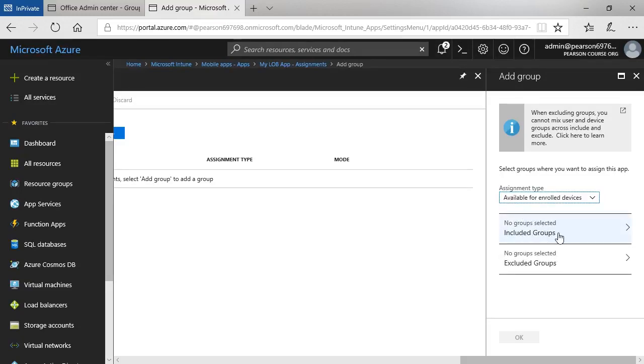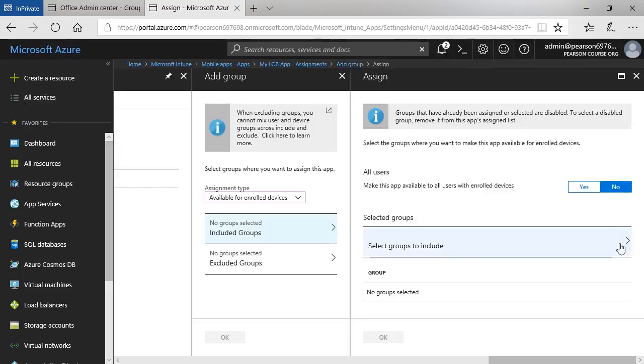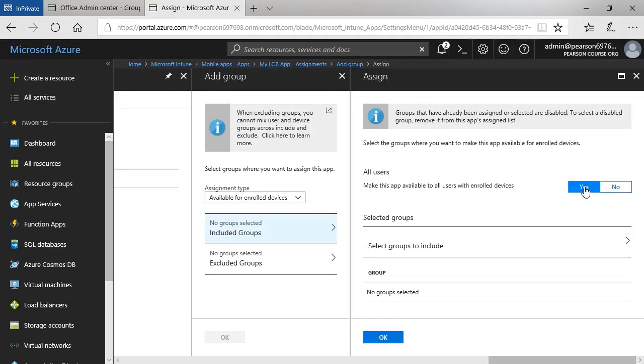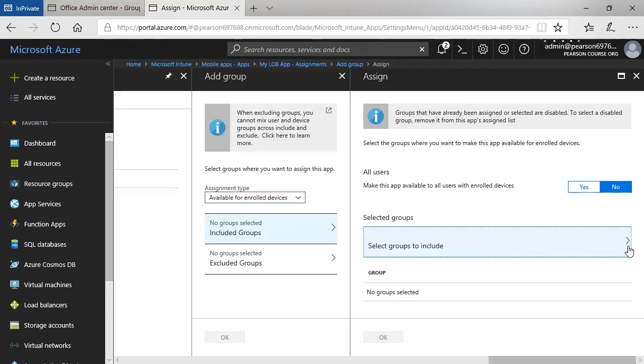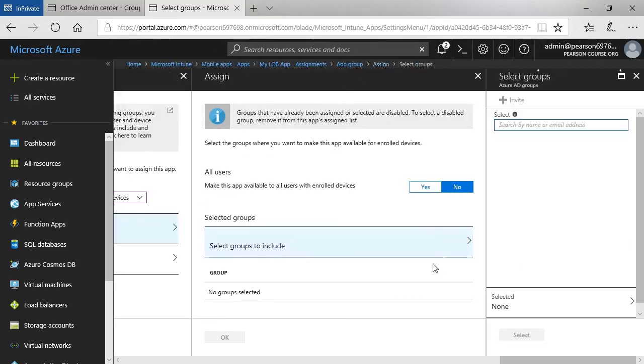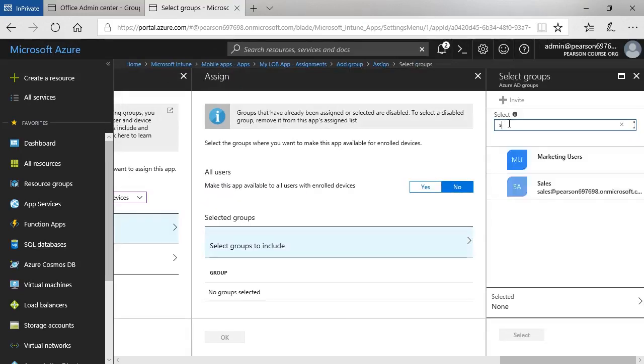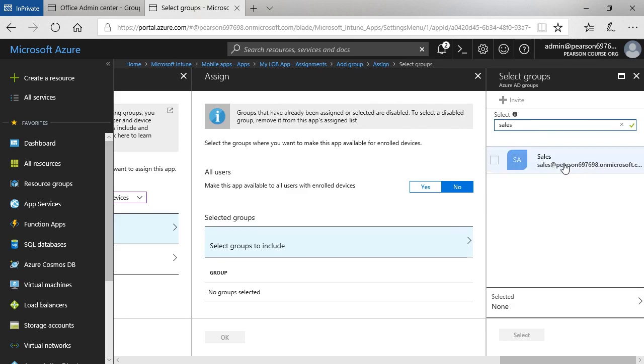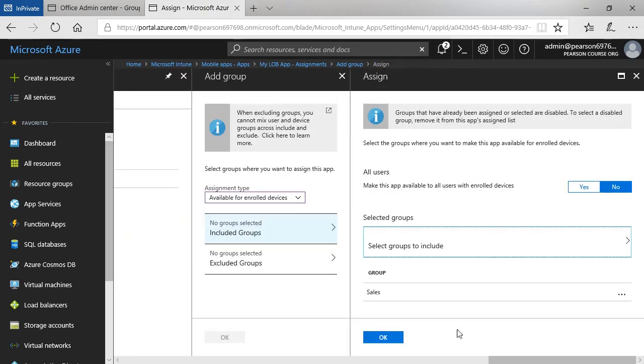I can specify which groups are included. OK, so make this app available to all users with enrolled devices, yes. Or to specify particular groups, say no, and then select the group. I created a group earlier called Sales. Let's select that group. Click OK.